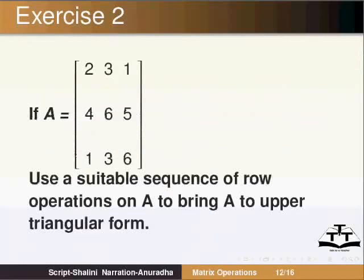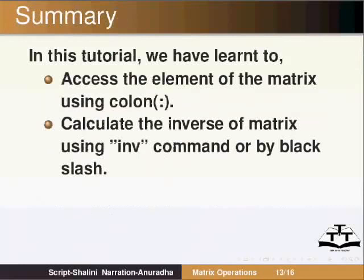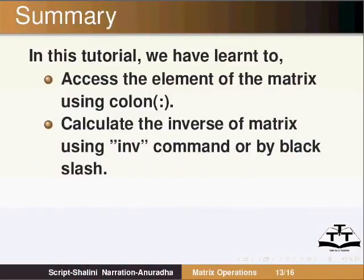This brings us to the end of this spoken tutorial on matrix operations. There are many other functions in Scilab which will be covered in other spoken tutorials. Keep watching the Scilab links.